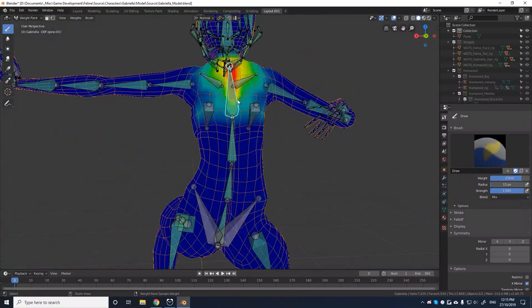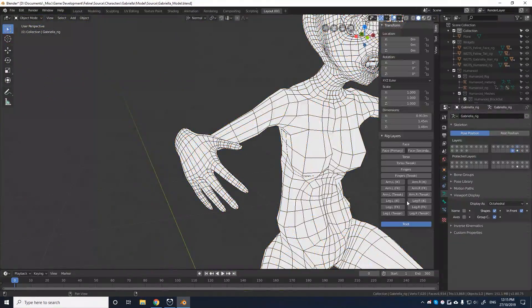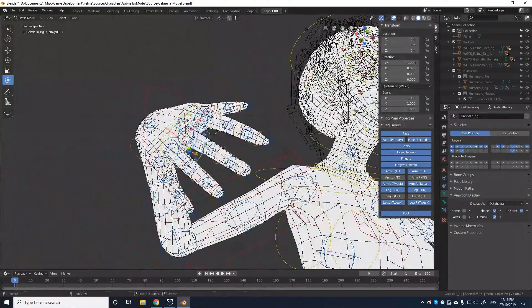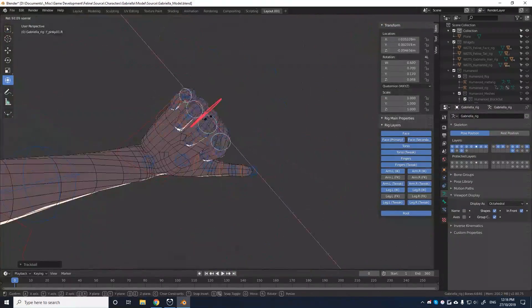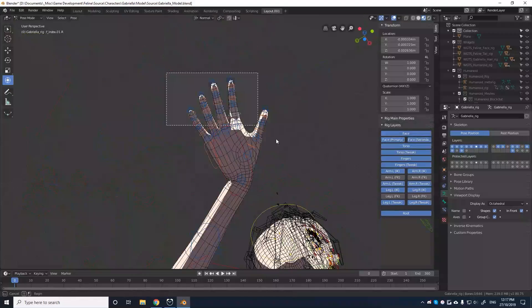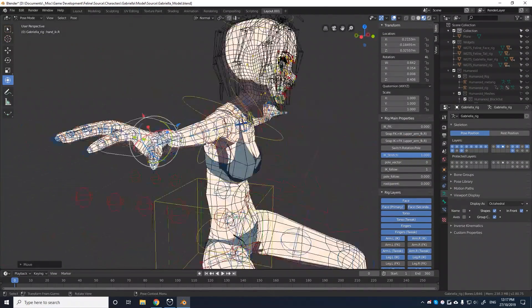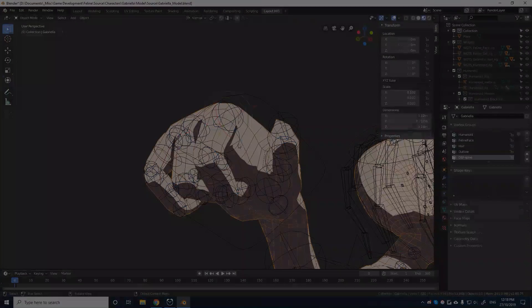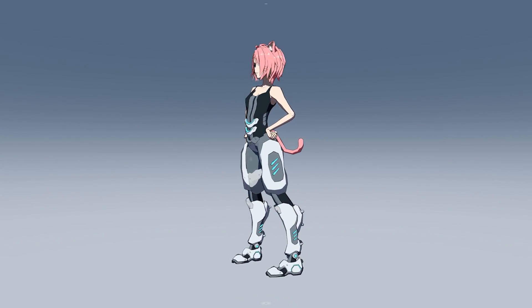And after several weeks of learning Rigify in Blender, generating the right components for the rig, and weight painting Gabriella and her feline suit, I was left with the final result.